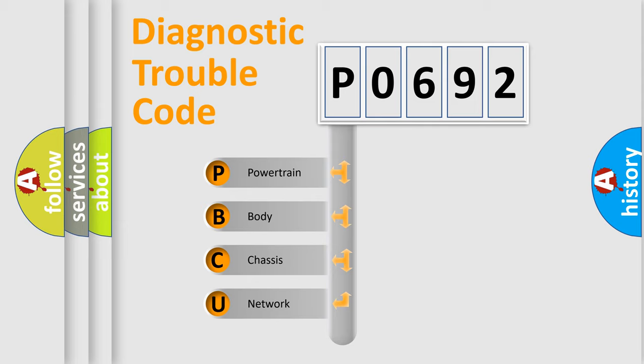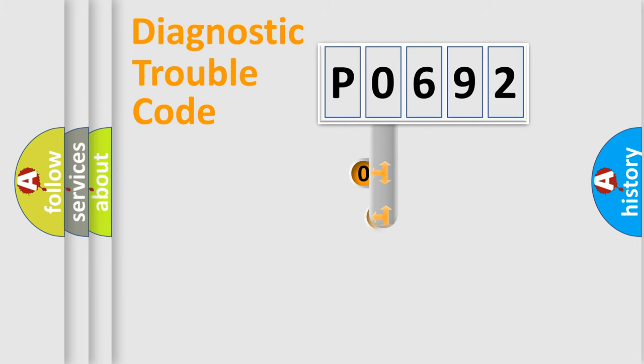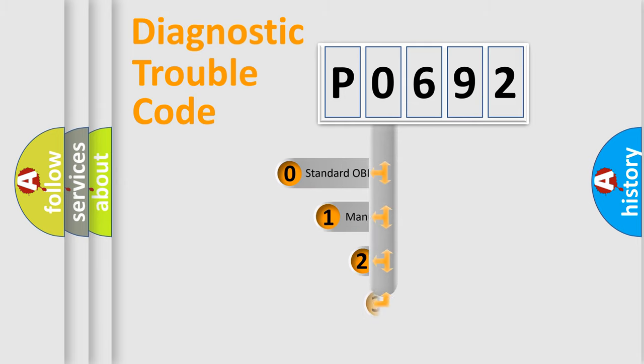We divide the electric system of an automobile into four basic units: powertrain, body, chassis, and network. This distribution is defined in the first character code.